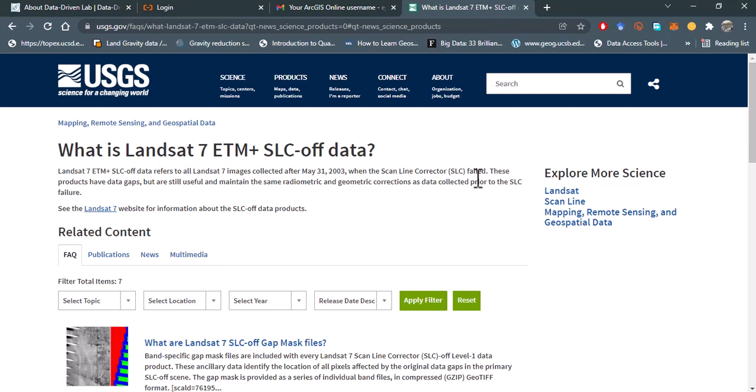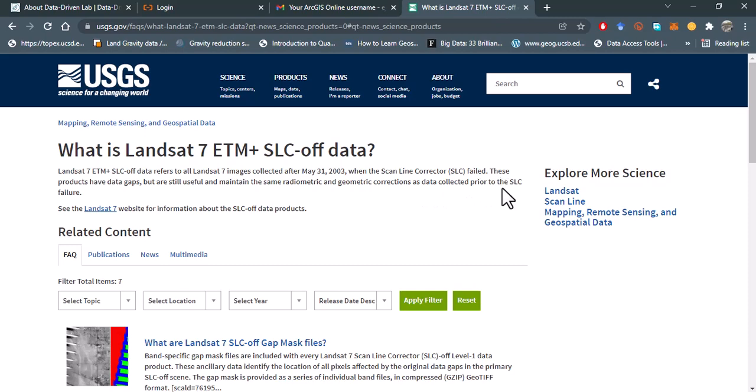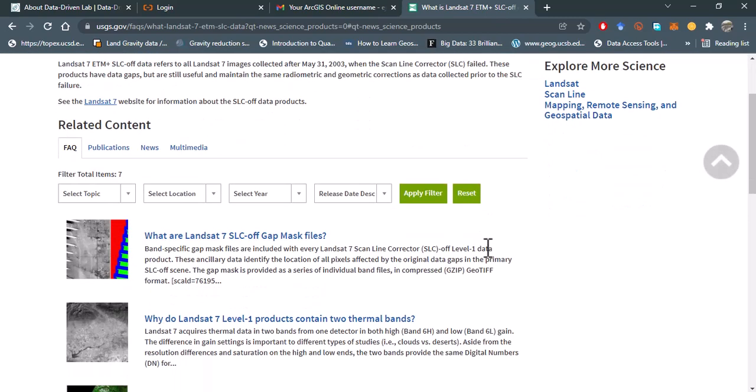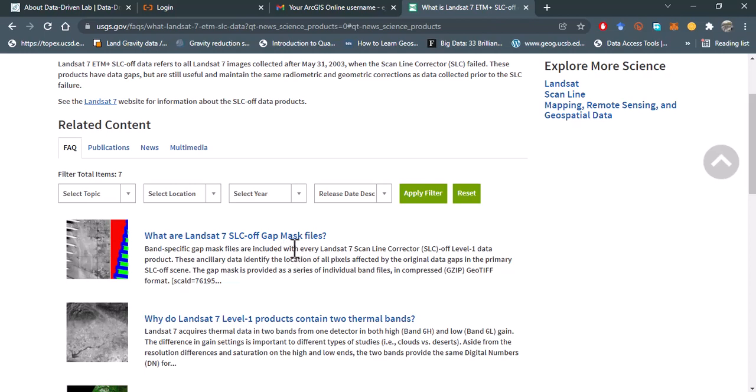These products have data gaps but are still useful and maintain the same radiometric and geometric corrections as data collected prior to when this particular failure happened. The good thing is that all those data that are downloaded after this particular time has this gap mask files included in every download.